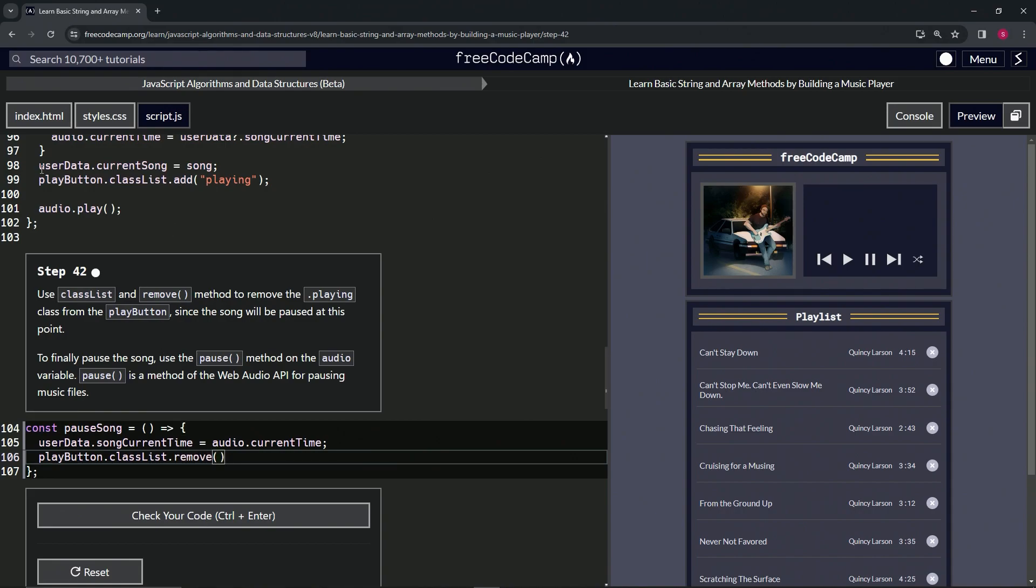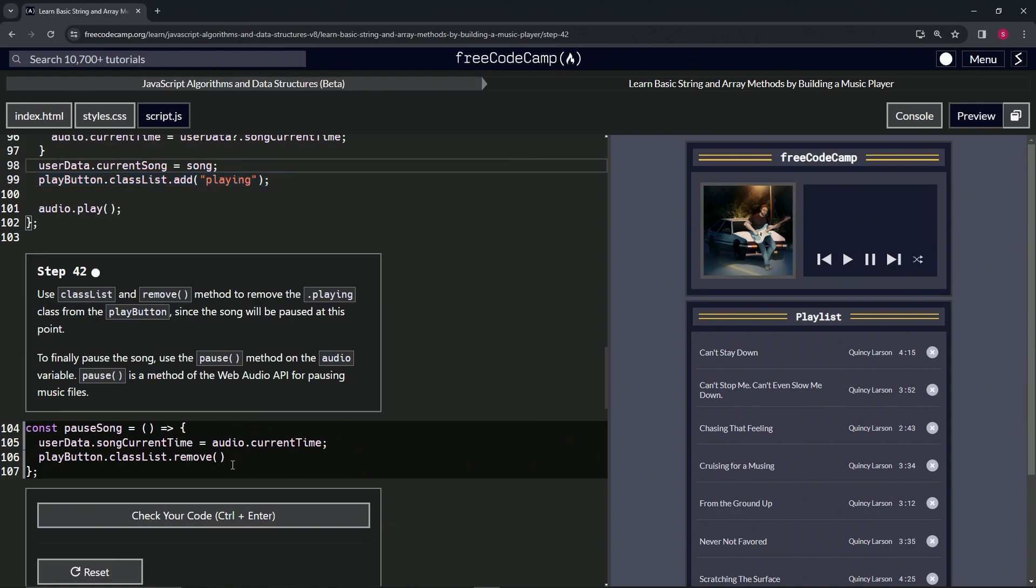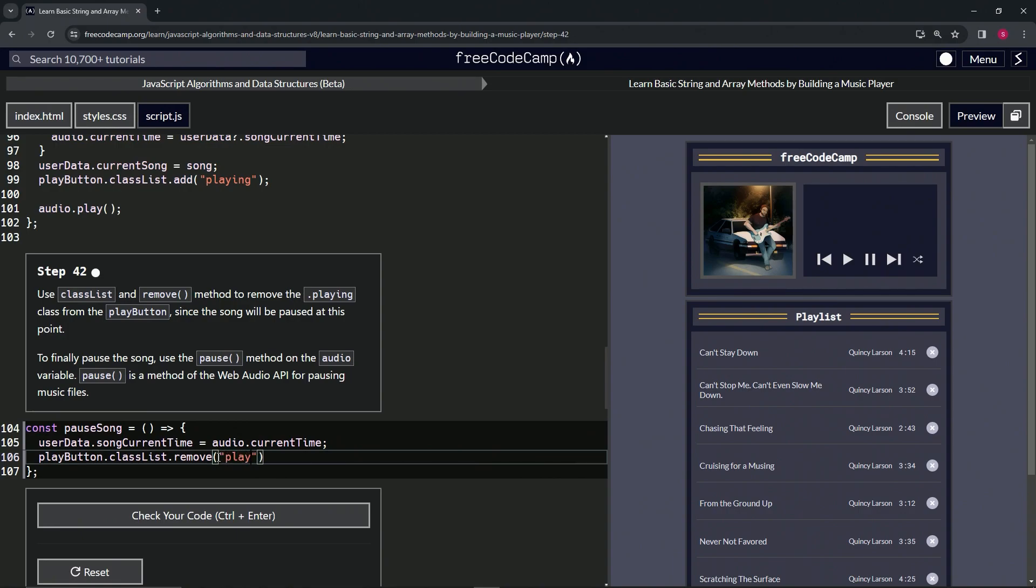We'll put inside of this set of parentheses, we'll put 'playing' as the class.